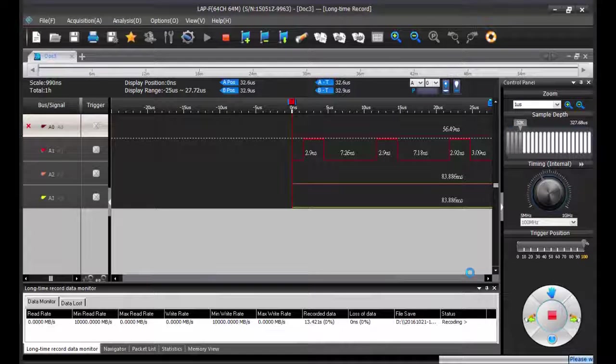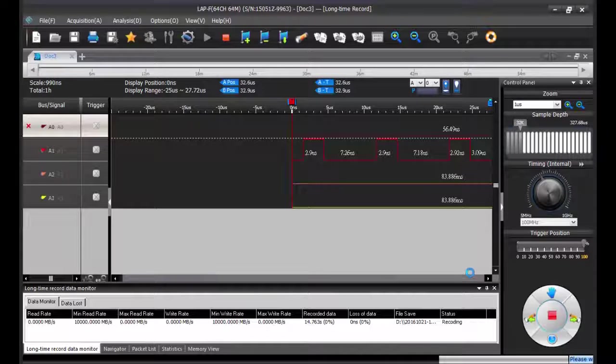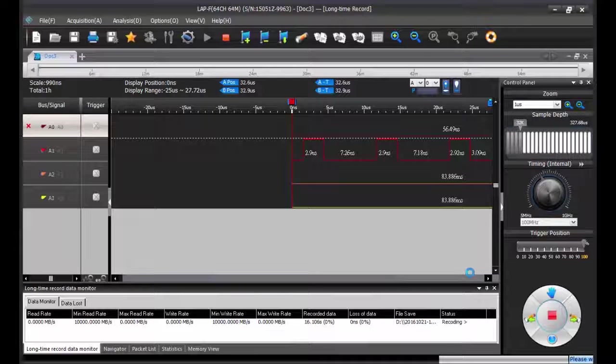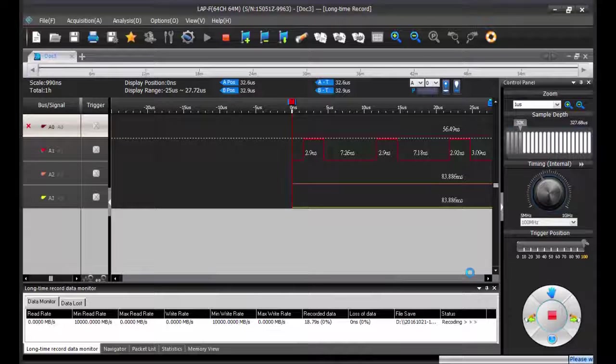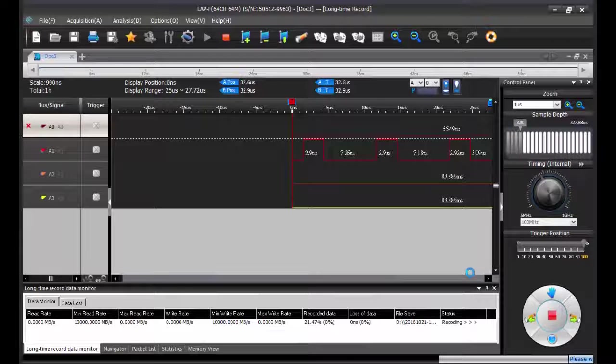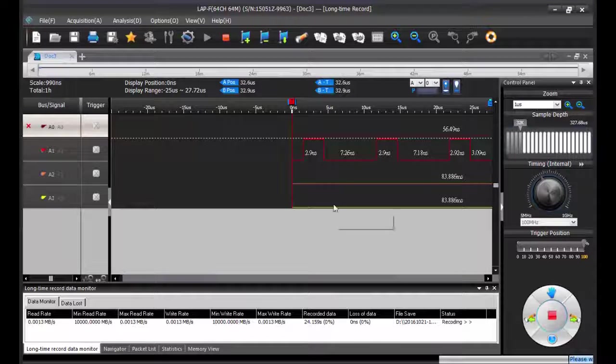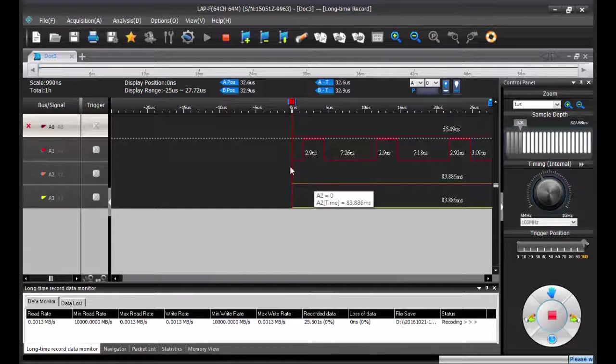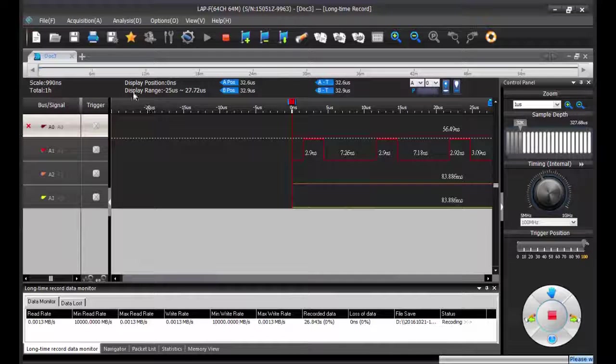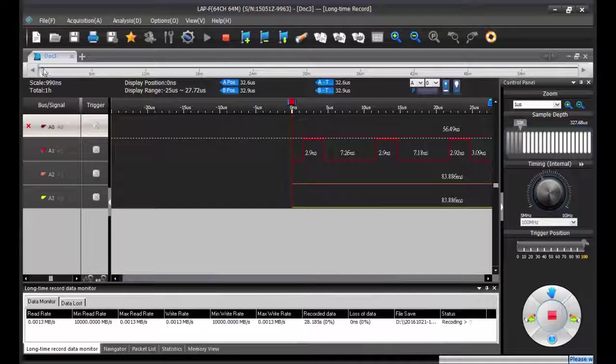As you can see on the waveform area, the beginning of the acquisition is already displayed, so that's why you see some waveforms here. And this is represented as a blue segment on the timeline.